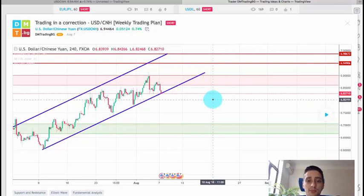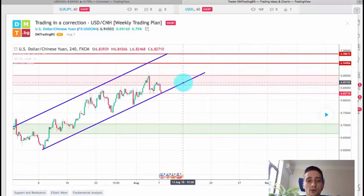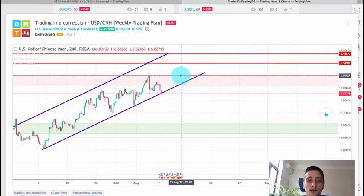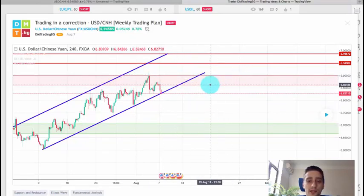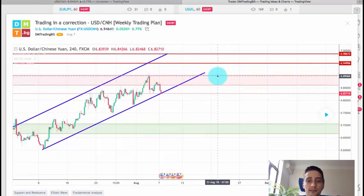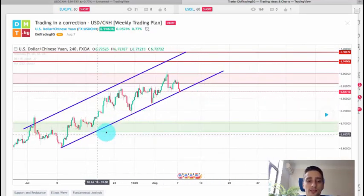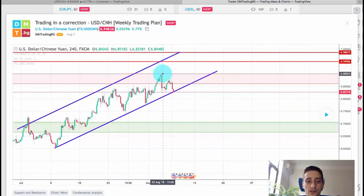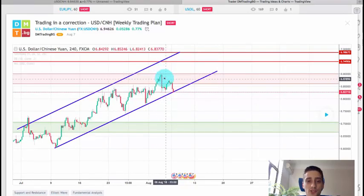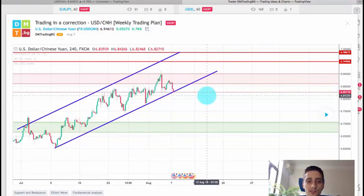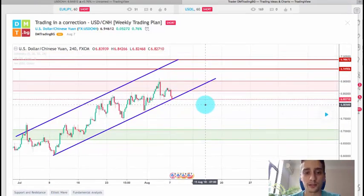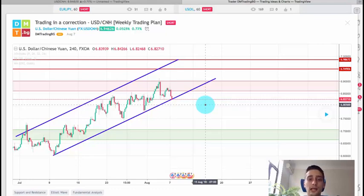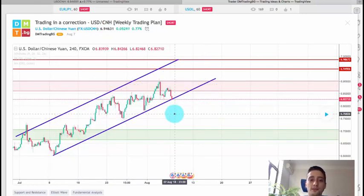First of all let's say a few things about the plan itself. The idea was that at this point here the pair reached this very strong weekly resistance area marked with this red rectangle and as you can see the price was moving in an uptrend channel. Also here we had a formation of lower highs and lower lows, so all those things made me feel like it's time for a correction on this pair after this very very long uptrend here and I was going to look for sell opportunities.